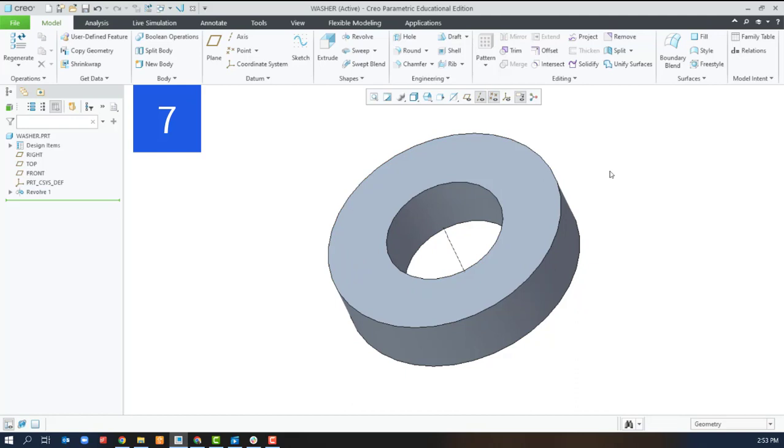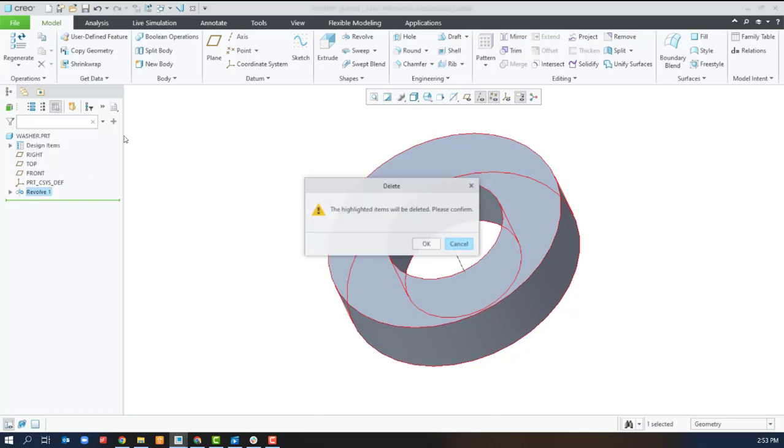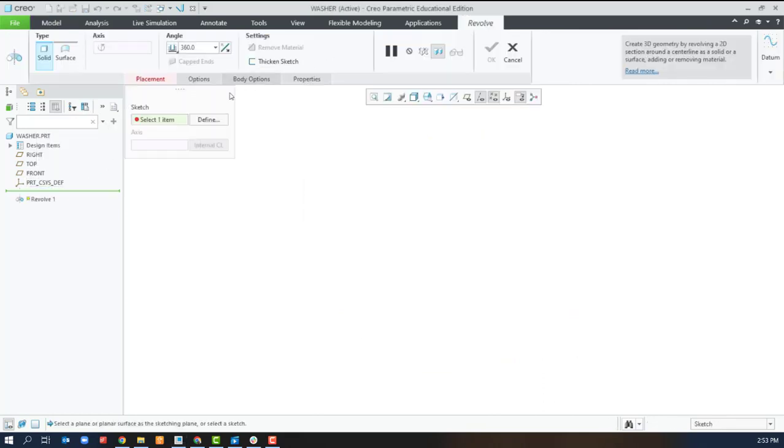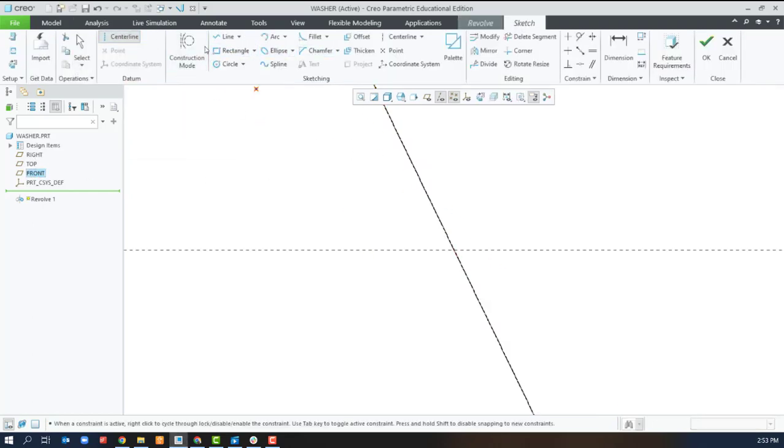The next version of revolve will be getting rid of the center piece and just making a solid revolve. Same thing. Center line. Rectangle.